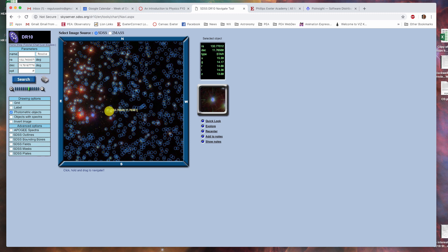it will bring in a zoomed view of it. It will say that it is a star, its right ascension and declination values, and its U, G, R, I, and Z photometry values.